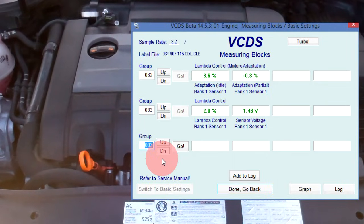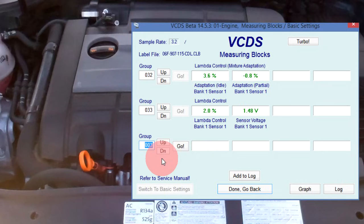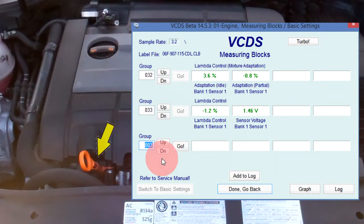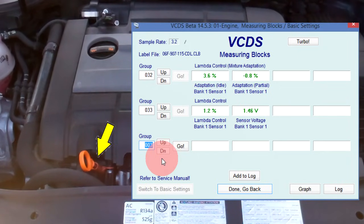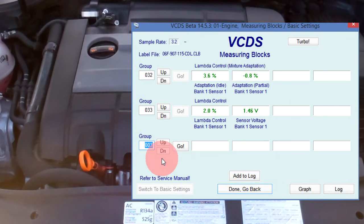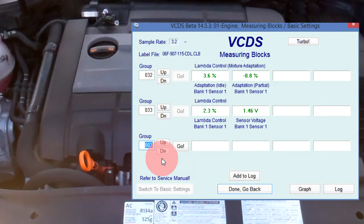When you send the clear codes command, the long-term fuel trim values are cleared out and set back to 0%. So with the dipstick still not fitted correctly and allowing for unmetered air, let's clear codes and then jump back into measuring value blocks group 032 and 033.